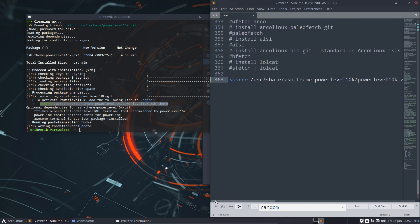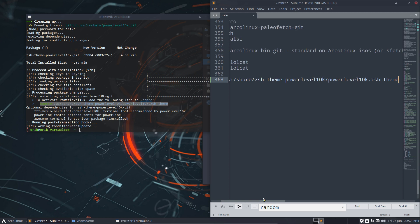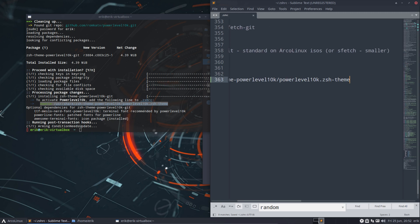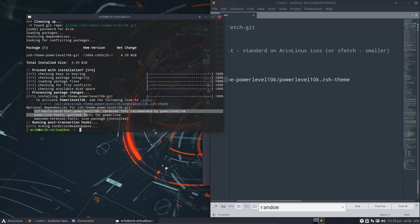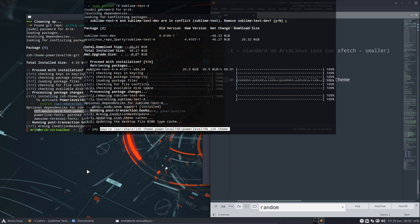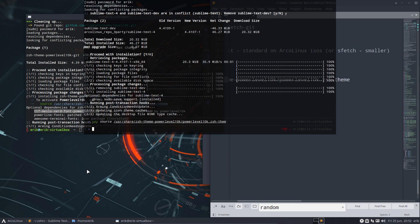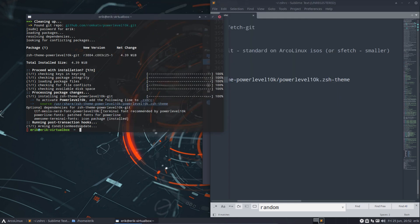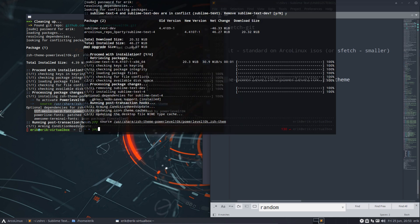Here it says to activate Powerlevel10k, add the following line to zshrc. That happens to be open right now. Tell me what should I add? Source /usr/share/zsh/powerlevel and so on. Control Shift C, all the way down I suppose. Best way to put it, or somewhere with other sources if you have other references. Source /usr/share and so on. Save. That's done.